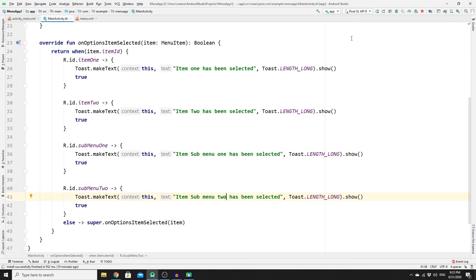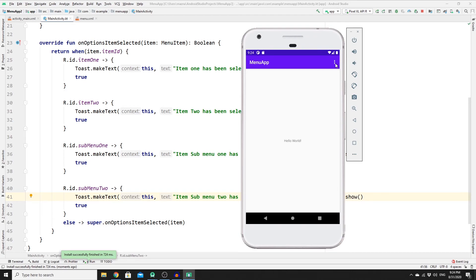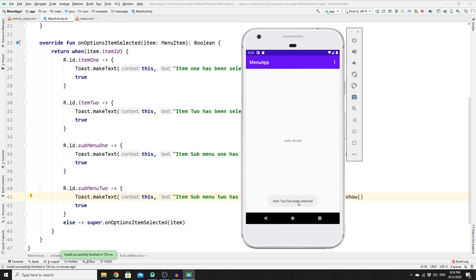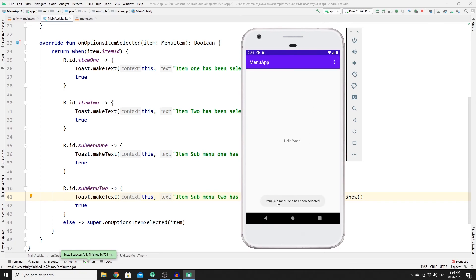Run the app one more time. Clicking the menu and selecting Item Two shows 'Item two has been selected'. Going to More Options and selecting Sub Menu Item One shows 'Sub menu one has been selected'. If you want to learn how to build mobile applications, web development, and programming tutorials, please subscribe and click the bell notification. See you in the next video — happy coding!